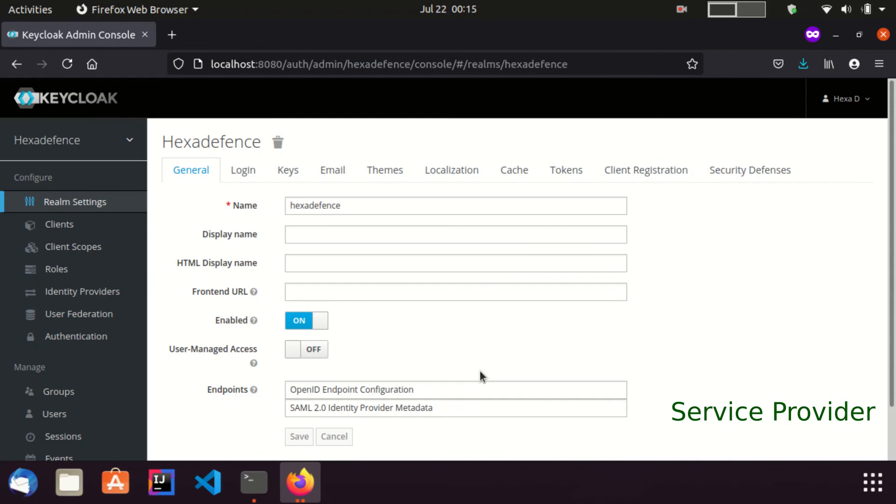Now I was successfully redirected to the admin console of the service provider Keycloak realm, which is hexadefense. Also, you should note that this user can see all the console configurations since the admin role was assigned.